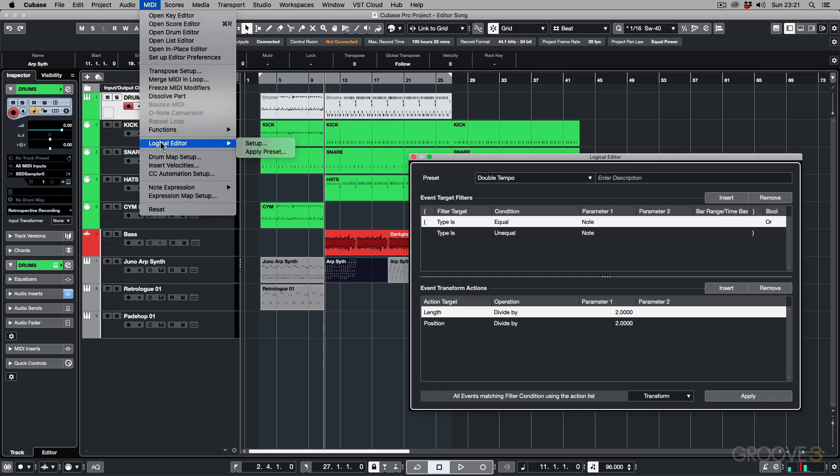So now that you know the difference between the two and what each does, let's dive in and take a look at some of the presets and how they work.